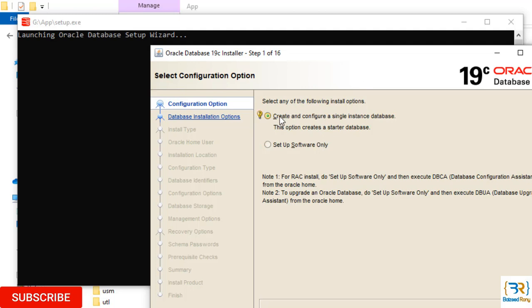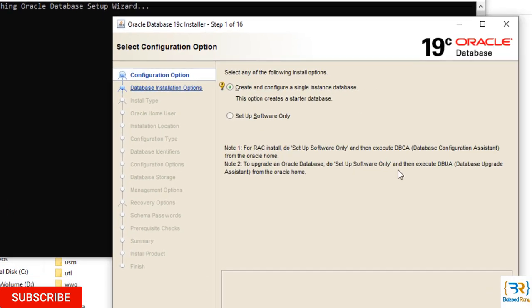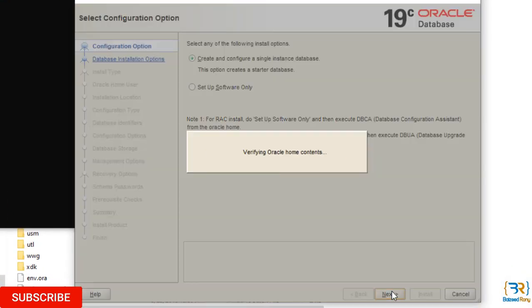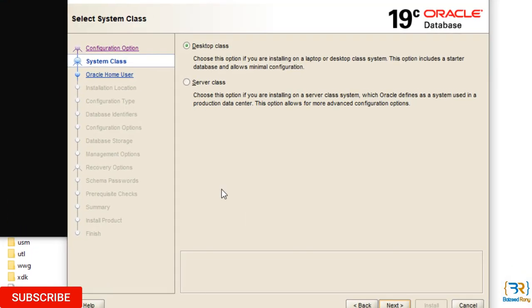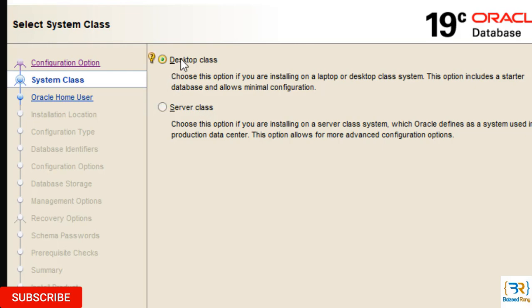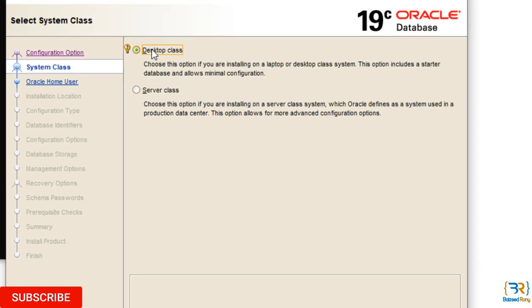I will choose here the Create and Configure a Single Database Instance. Click Next. Select System Class. In this setup, we need to select what type of installation of Oracle 19c we want to perform. First one is Desktop Class, and second one is Server Class. Click on Desktop Class.